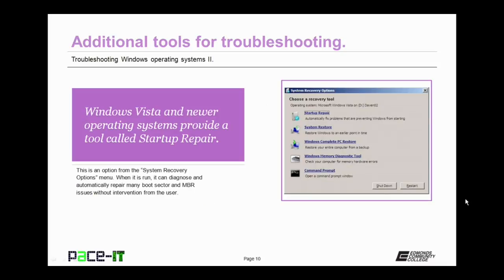Finally, Windows Vista and newer operating systems provide a tool called Startup Repair. This is an option from the System Recovery Options menu that when run can diagnose and automatically repair many boot sector and MBR issues without any intervention from the user.